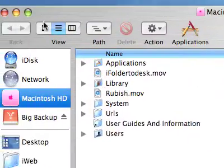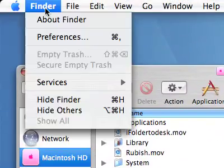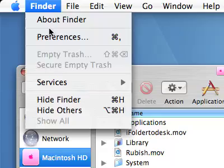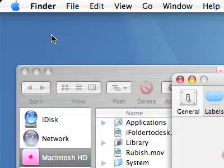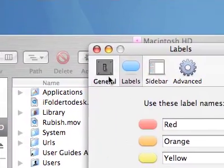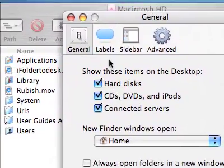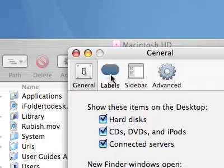Let's go up to the Finder and click on the Finder, go to Preferences and the first thing you see is General. Forget about that, go along to Labels.